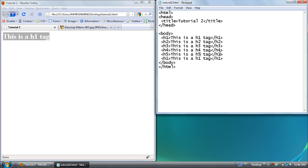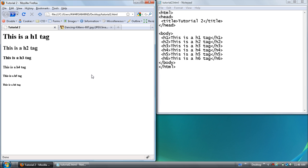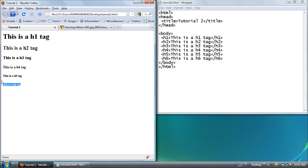And starting from h1, h1 is the biggest and going to h6 which is the smallest. Change that to 5. And refresh the page. And you see h1 is the biggest and h6 is the smallest.